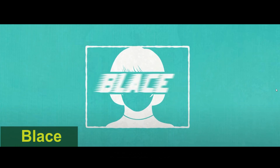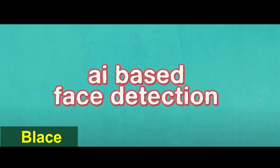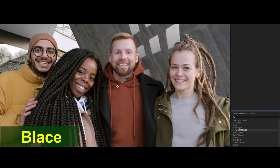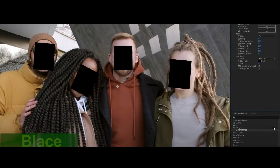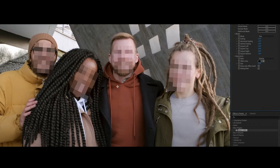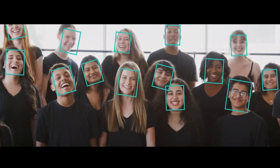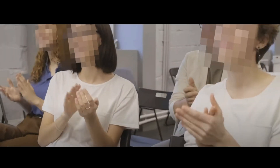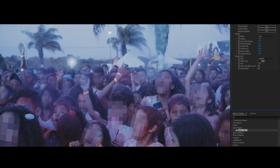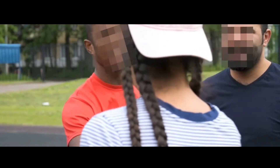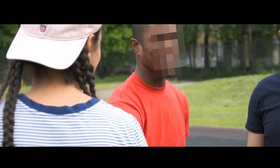Hold on tight for the fourth spot, introducing our automated face detection and blurring system. With this groundbreaking plugin, you can easily detect and blur faces, saving hours of manual work. It's the perfect privacy-conscious solution for compositing and editing with AI at your side.